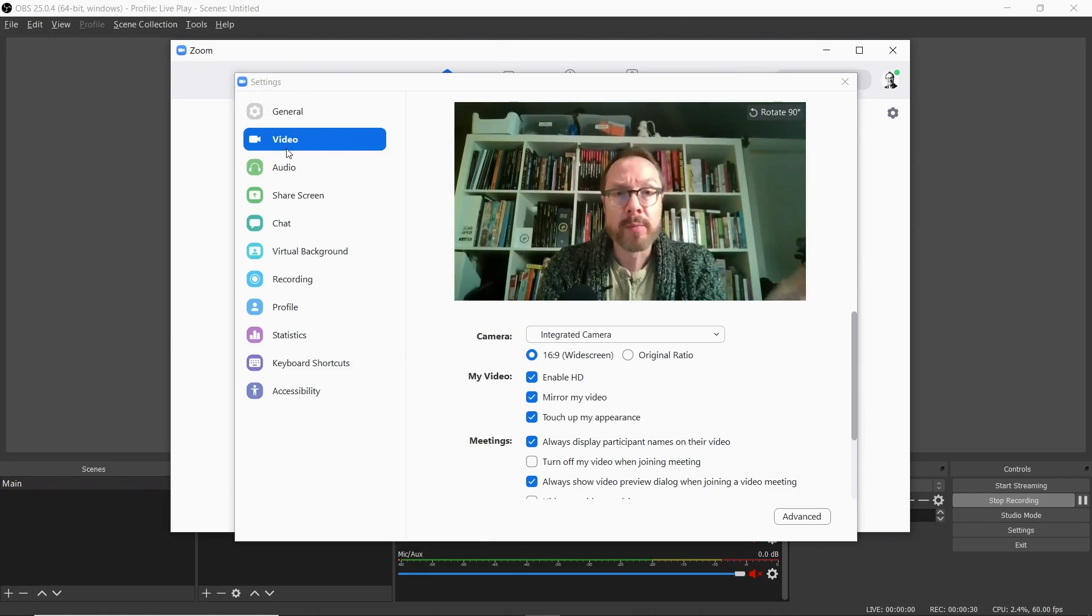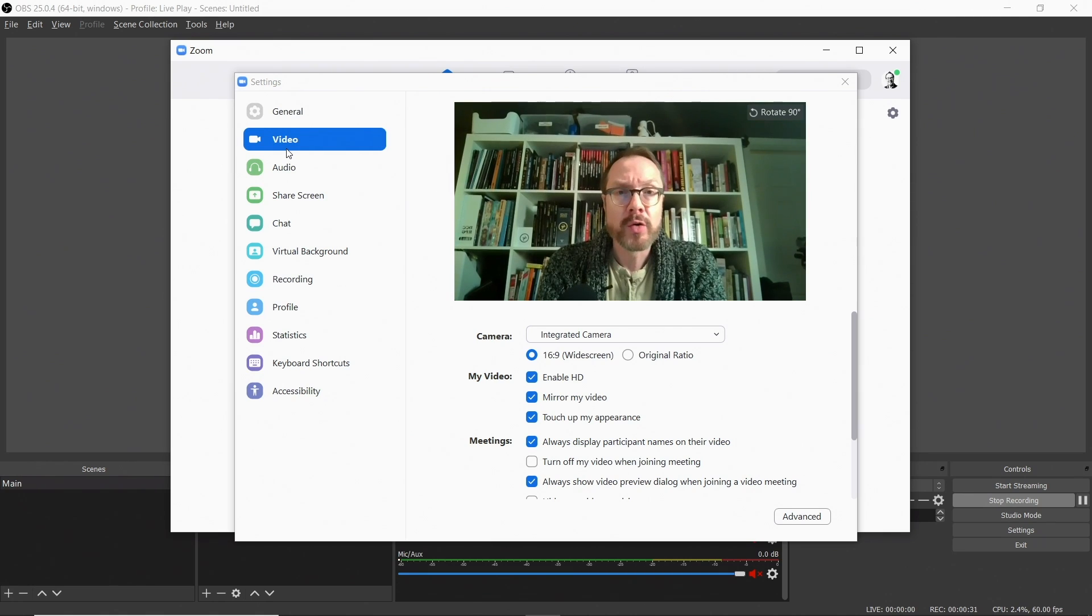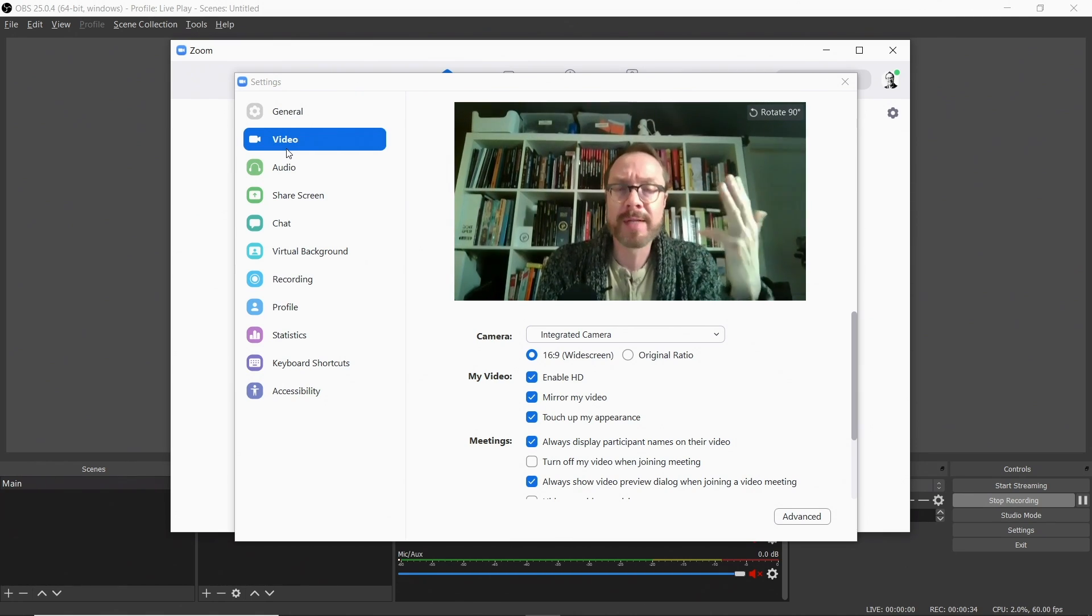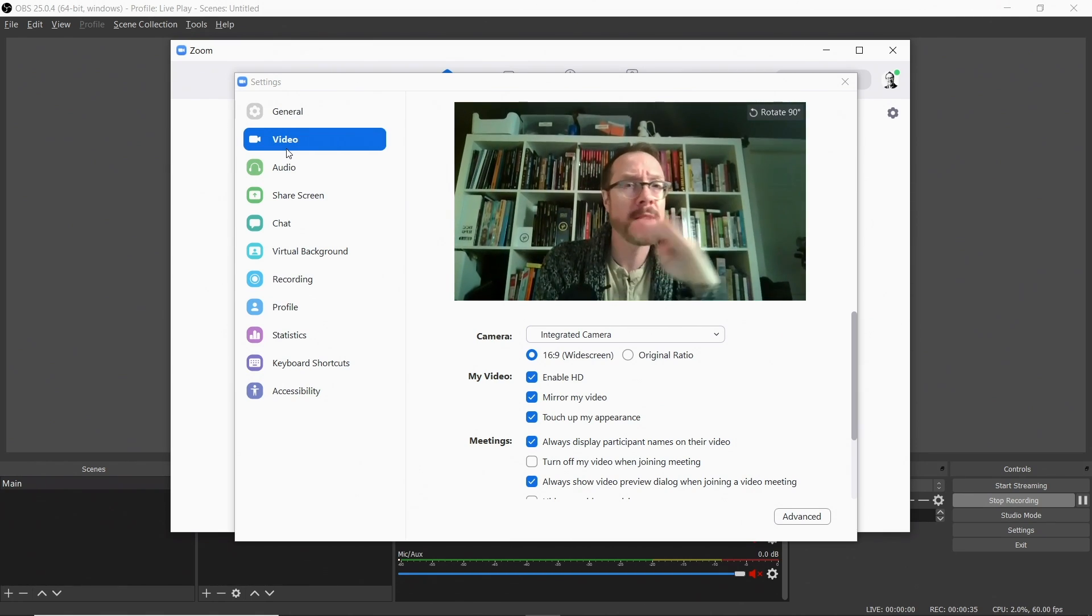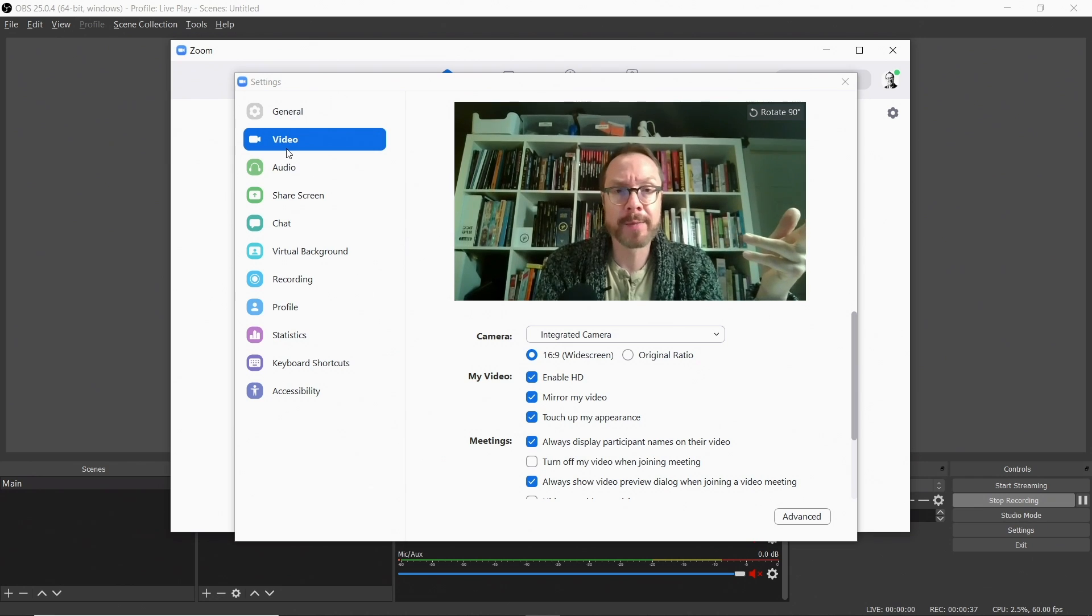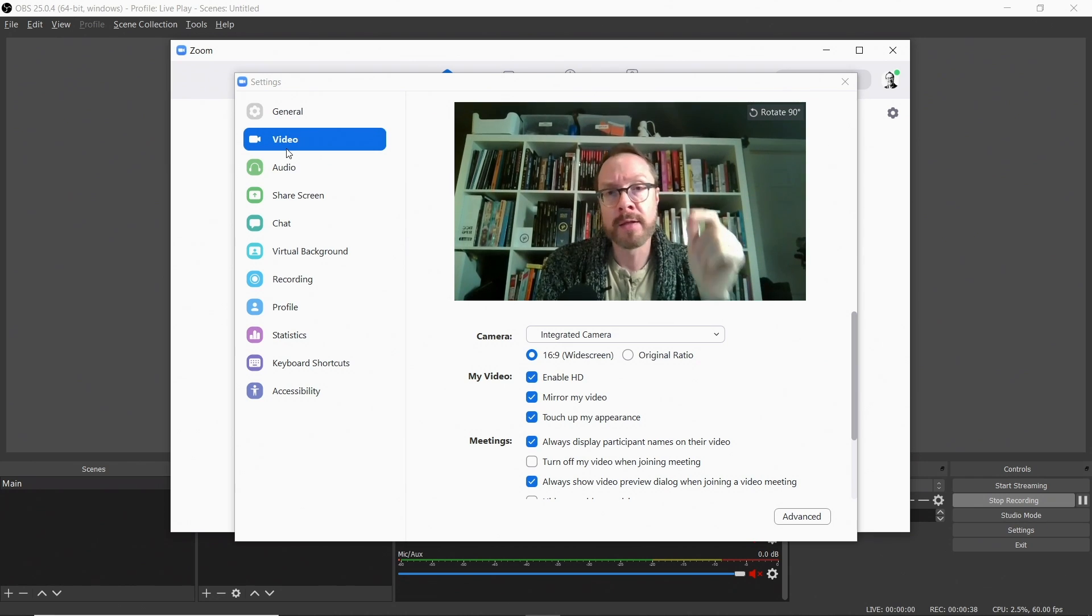So here we are on the computer and I'm looking at my video preferences inside of Zoom. Now this could be Zoom, Discord, Skype, Hangouts, whatever you're going to be using to do role-playing games online.